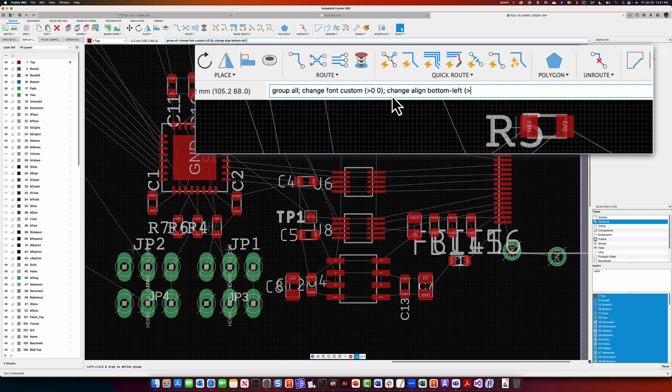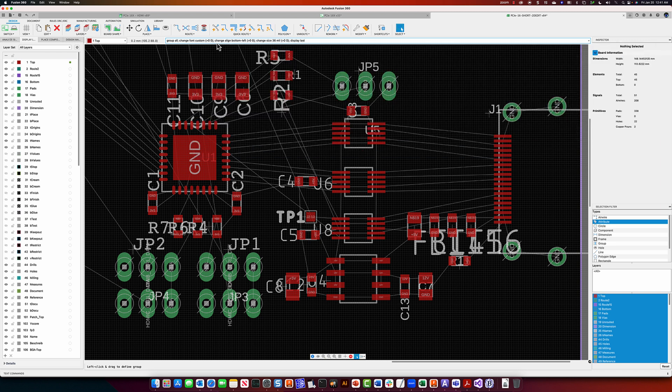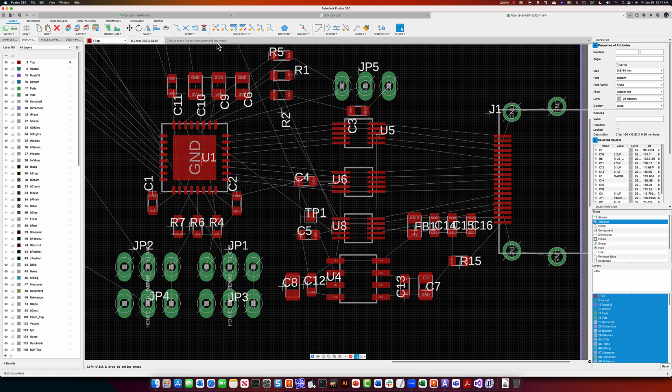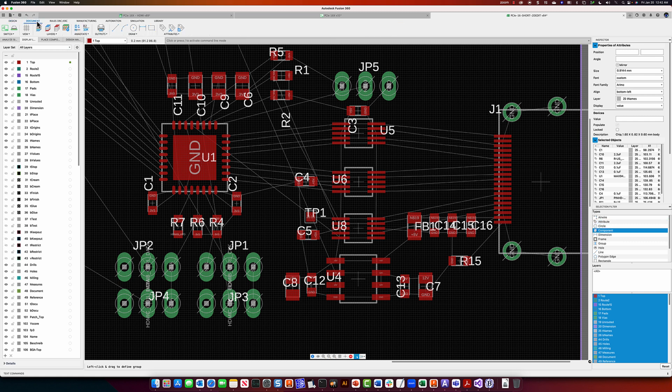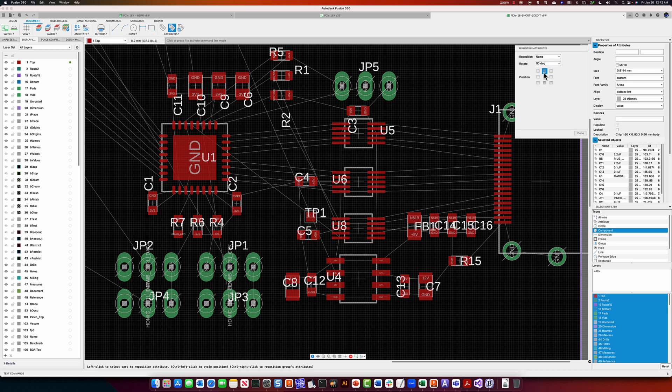So if I start to change some other things together here, like align all of the text to the bottom left corner and change the size of all of the text to 36 mils, pretty quickly you can see that I could create a shortcut that cleaned up all of the silkscreen, regardless of its size, its orientation, its reference point, very, very quickly.